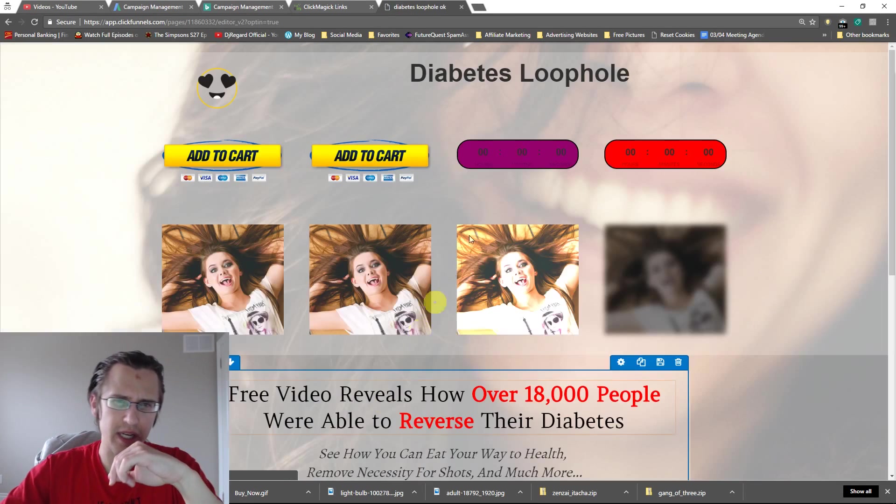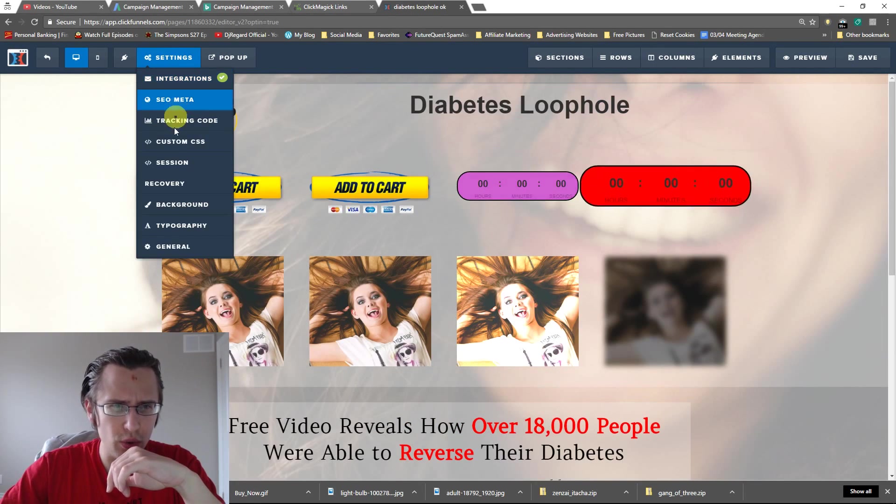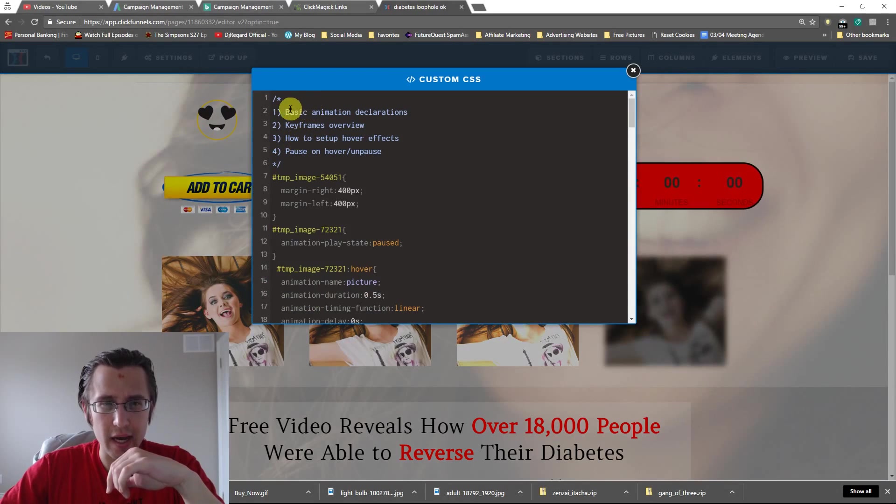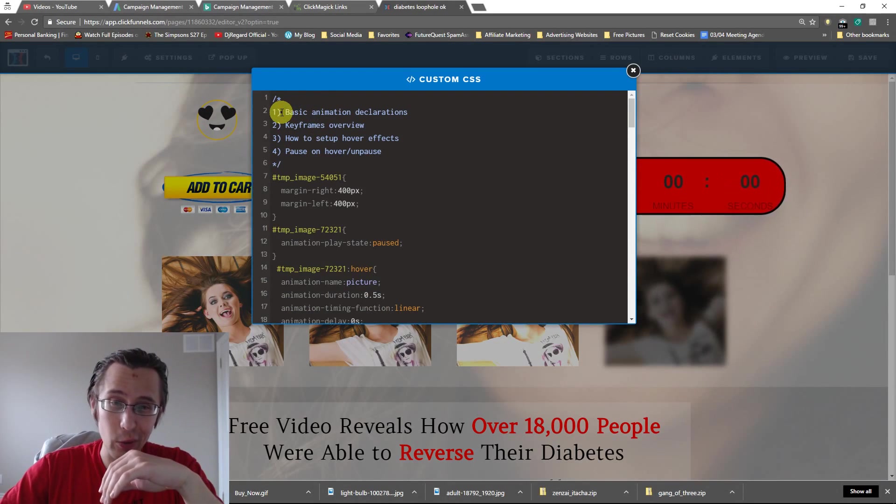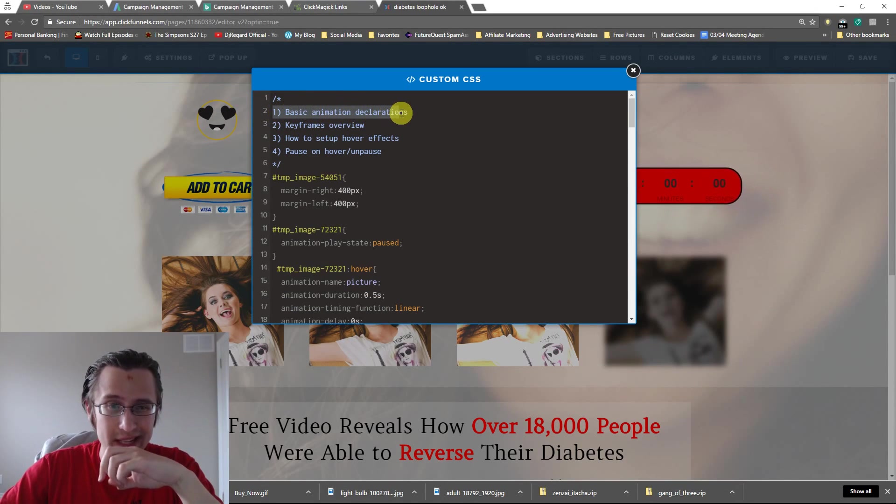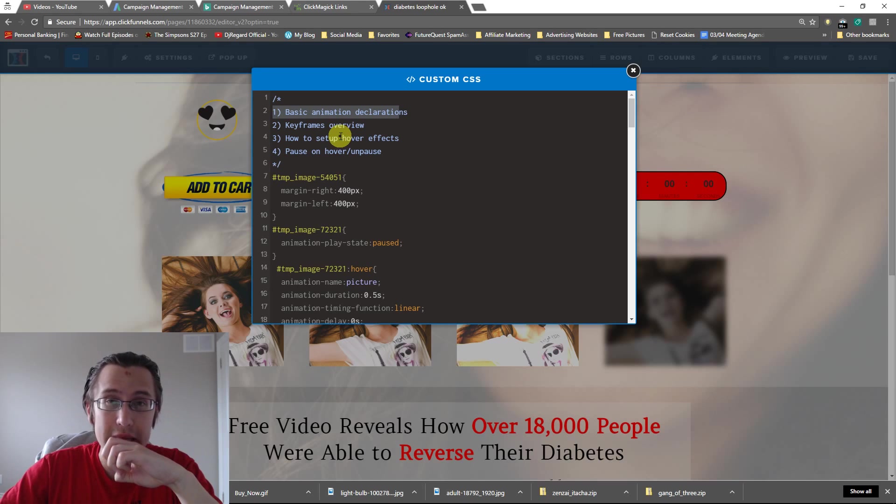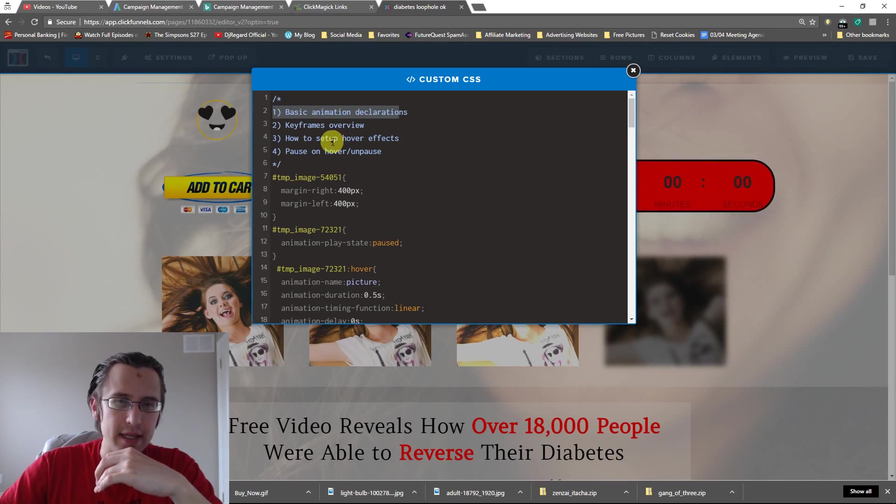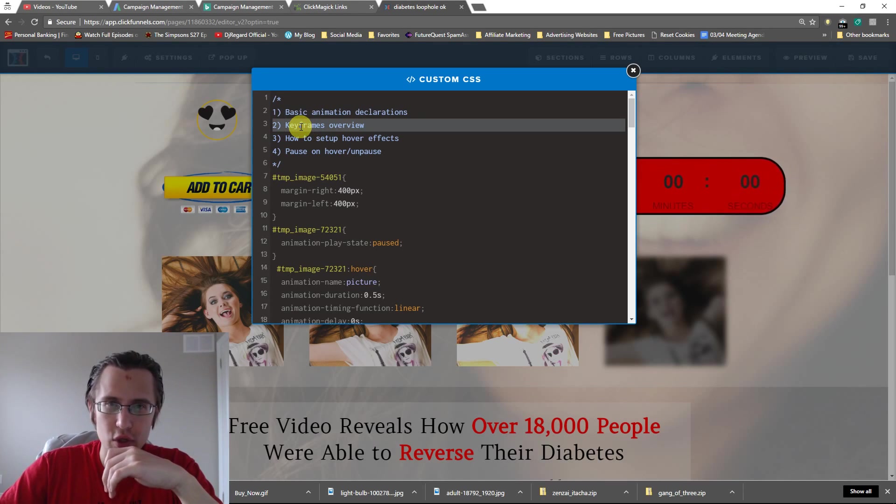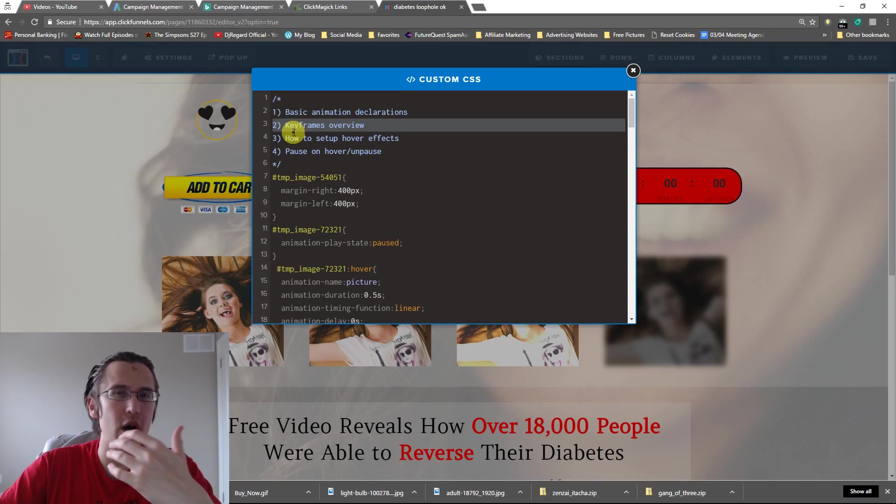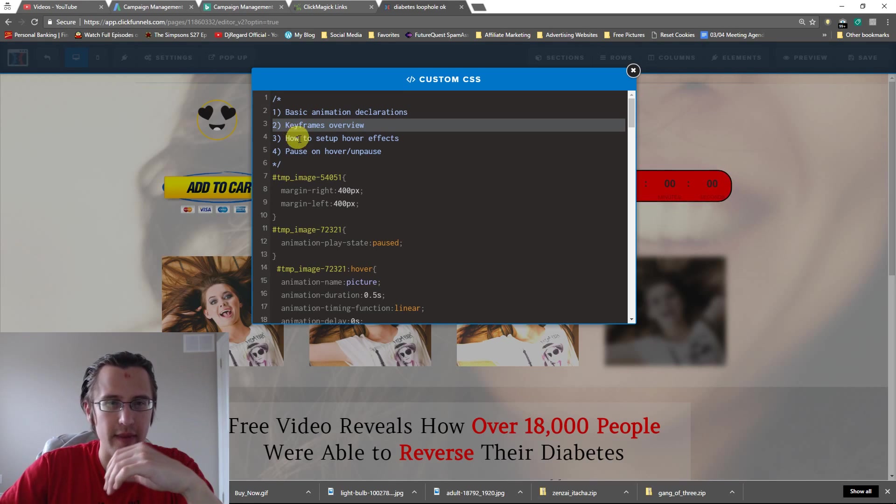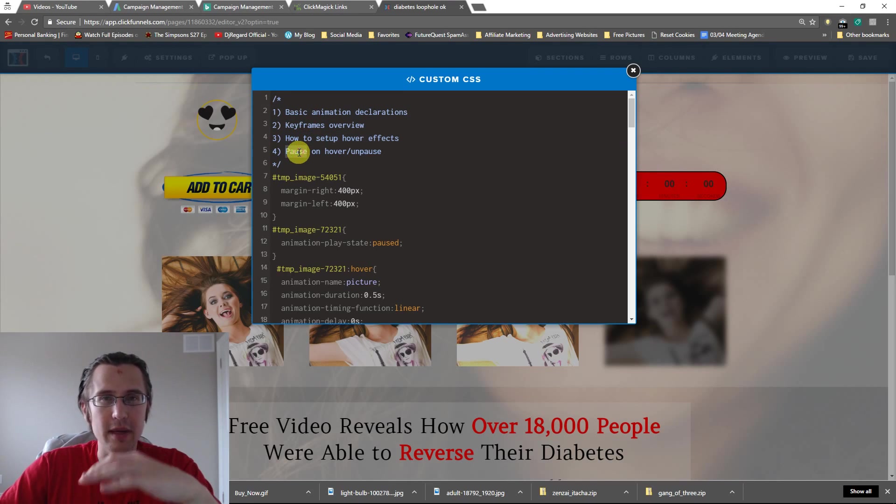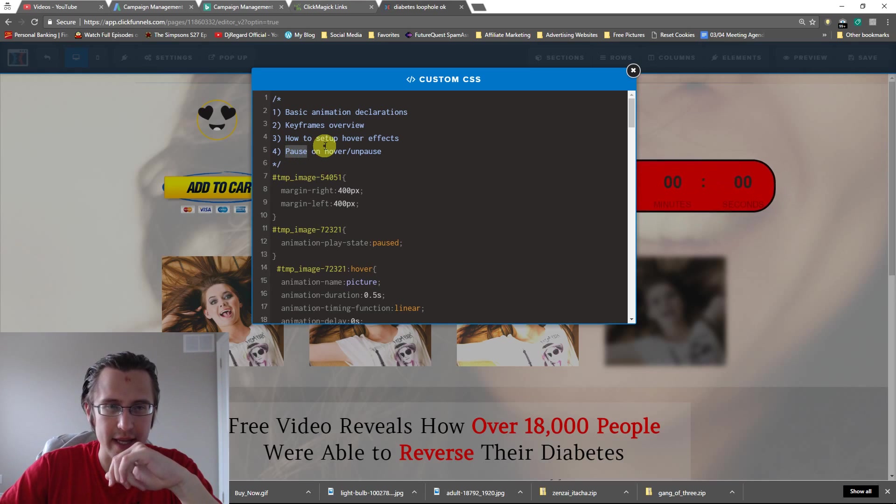I'm going to go into edit page. So there's a few things I'm going to go over. I even wrote them down. So one is I'm going to go over the basic animation declarations, what they are, what they mean, and basically what the shorthand is. I'm going to go over the keyframes overview with you and how to play around with that and then how to set up hovering effects and how to be able to pause and have the little variations there.